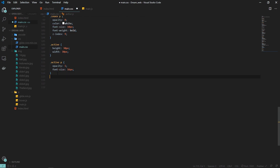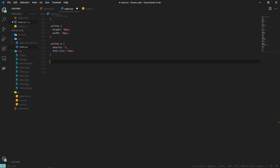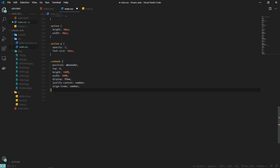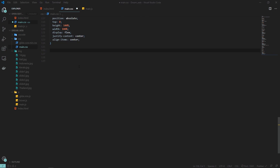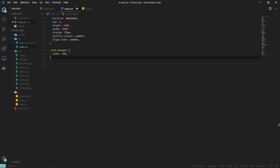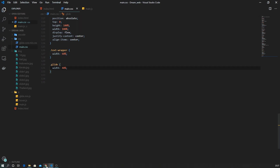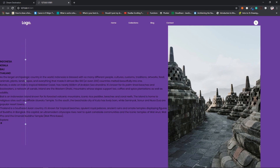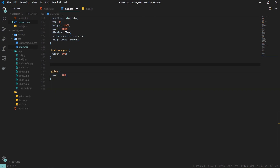We're done with the indicator. Next is the content itself — I'll remove the active class and add CSS for the content. Position is set to absolute, top 0, width and height 100%, with flex properties. Inside the content we have two things: the text wrapper, which gets a width of 60%, and the slider with class 'glide', which gets a width of 40%. So text wrapper takes 60% and glide takes 40% of the screen.